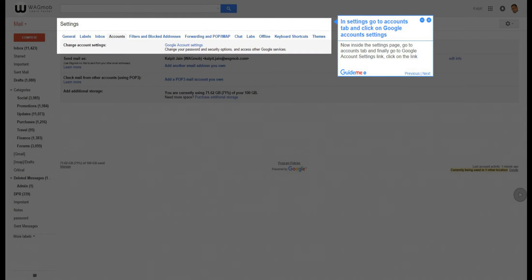Step 3: In settings, go to accounts tab and click on Google account settings. Now inside the settings page, go to accounts tab and finally go to Google account settings link. Click on the link.